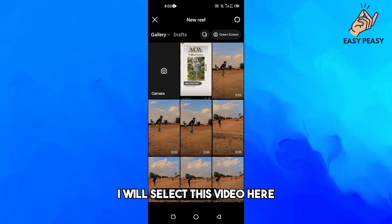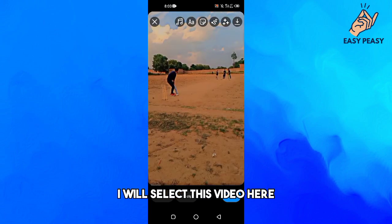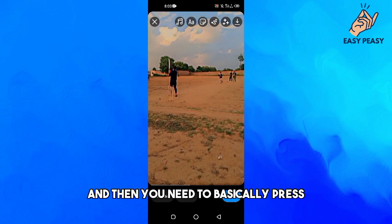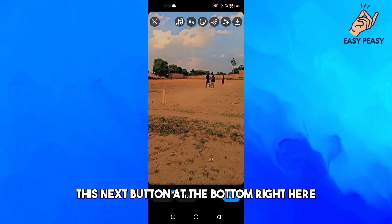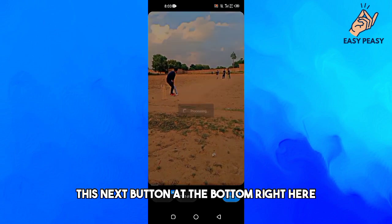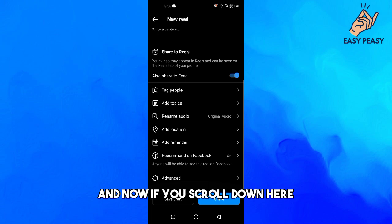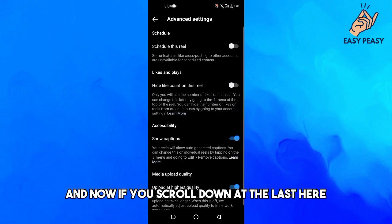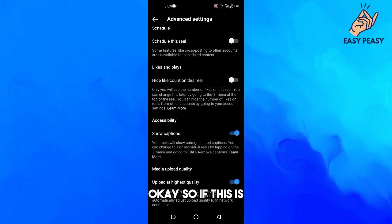Select your video and then press the Next button at the bottom. Now scroll down and click on the Advanced option, and then scroll down to the last option.